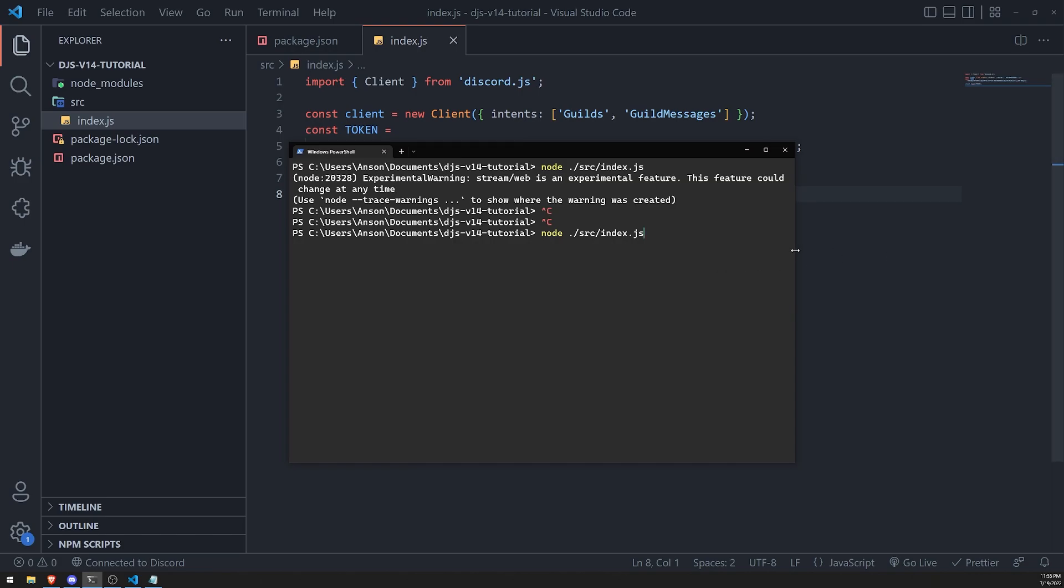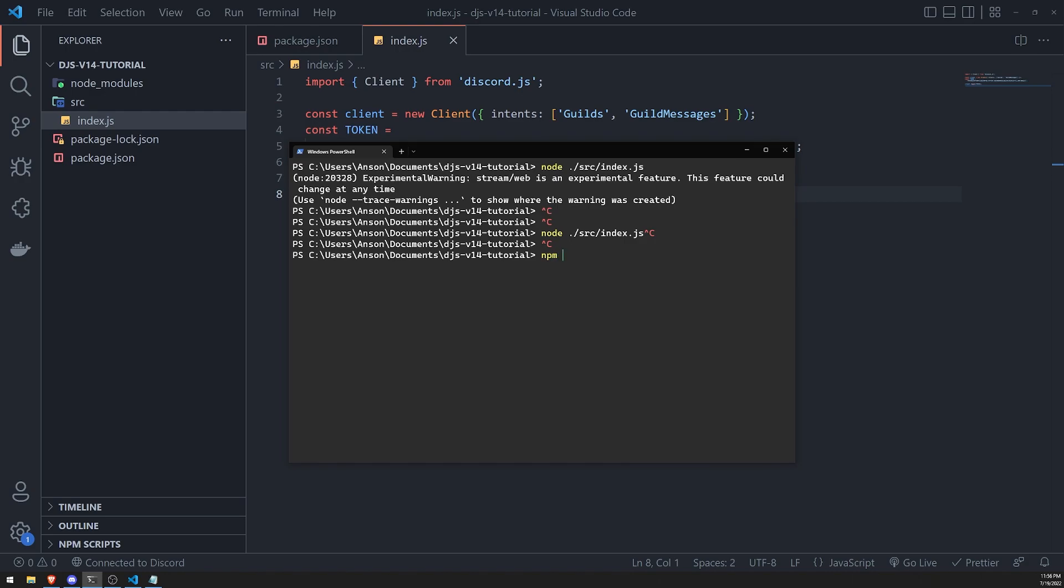Luckily, there's actually a program called nodemon, and what that does is it watches the files for changes and whenever something has changed in the folder, it's going to restart the entire project for you. So let's go ahead and install nodemon by typing npm i. I'm going to do hyphen D so that this installs as a dev dependency, so it's for dev only, because we're only going to use nodemon for development mode.